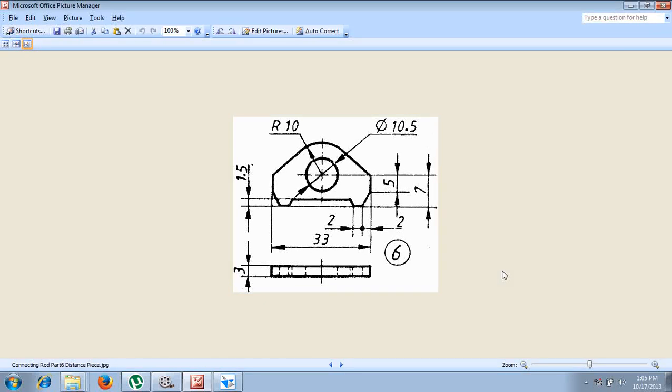Let us study how to construct the sixth part that is called the distance piece. You can see the sketch is given here. With respect to this sketch, we have to construct this distance piece.